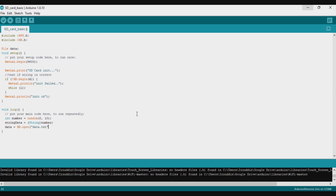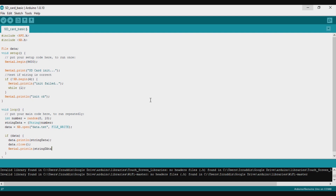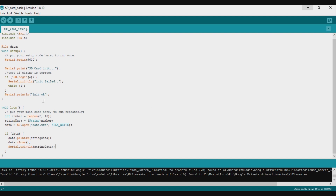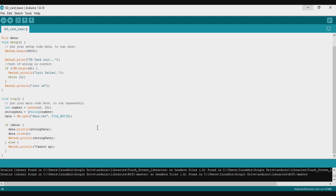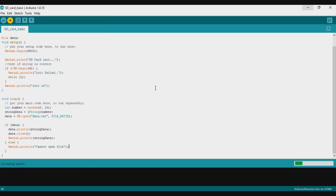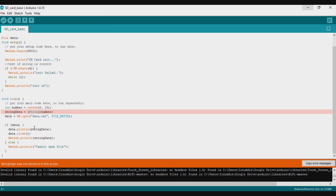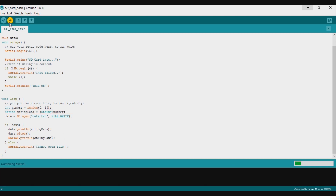I open the file, then print the string data to the file using data.println(stringData). Then I close the file and also print the data in the serial monitor.